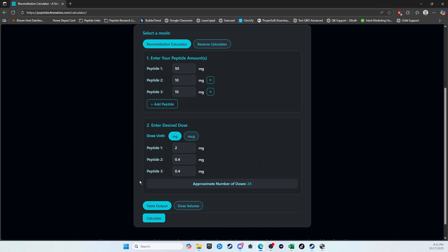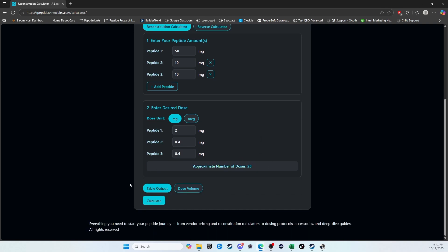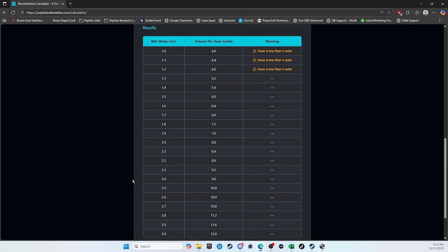And if you come down below, there are two separate outputs that you could choose from. I recommend going with the table output, because this will show you a full picture. So once you make your choice here, click Calculate.